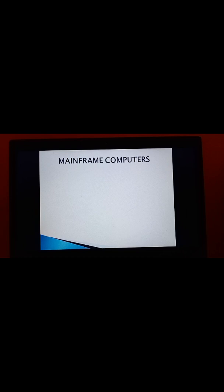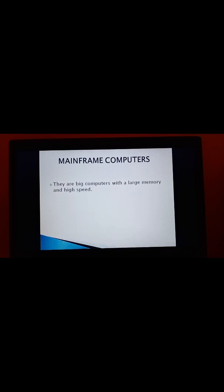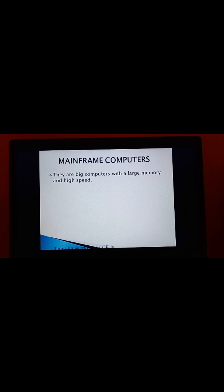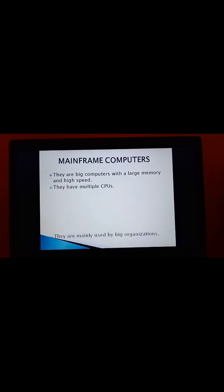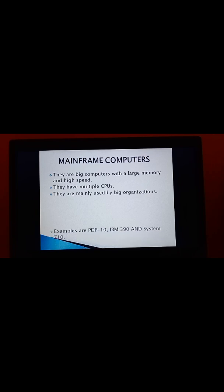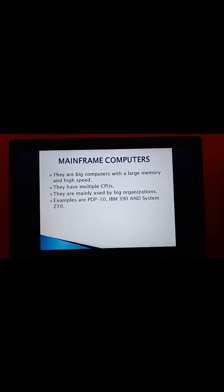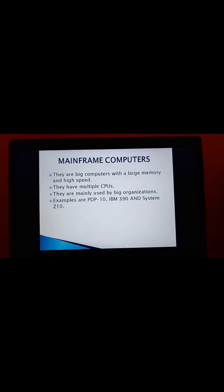Next, Mainframe computers. They are big computers with a large memory and a high speed. And they have multiple CPUs. They are mainly used by big organizations like bank, government offices. And they are very powerful computers. That's why they are using in the banks, in the government offices. For example, PDP-10, IBM 390 and System Z10. These are the examples of Mainframe Computers. Mainframe computers are first developed by a company named IBM.